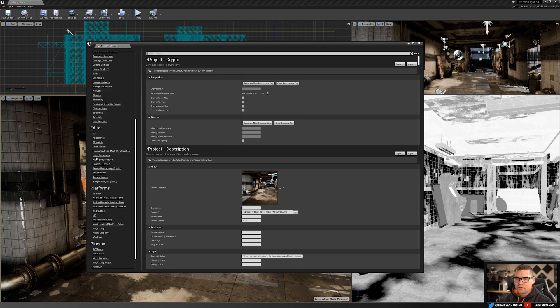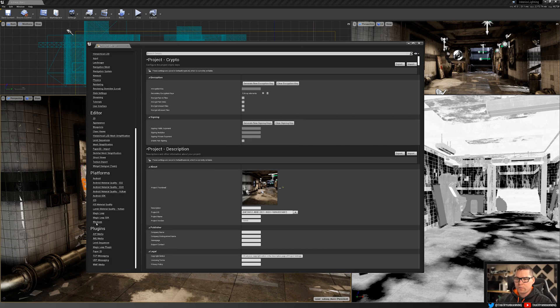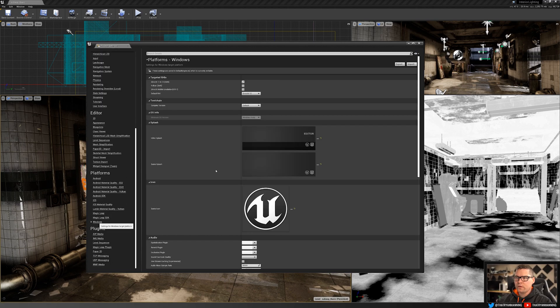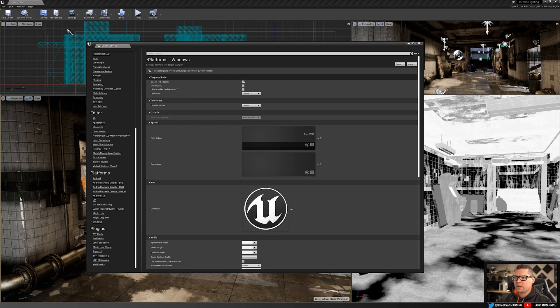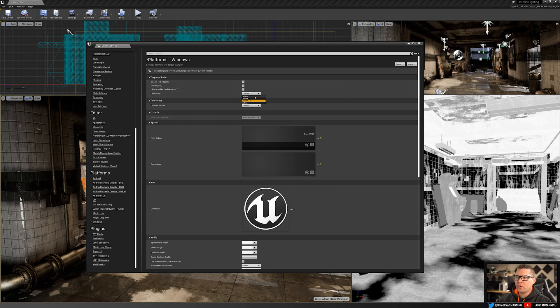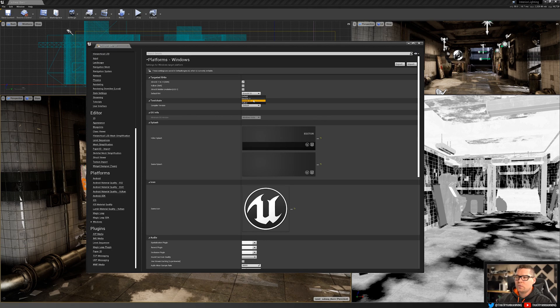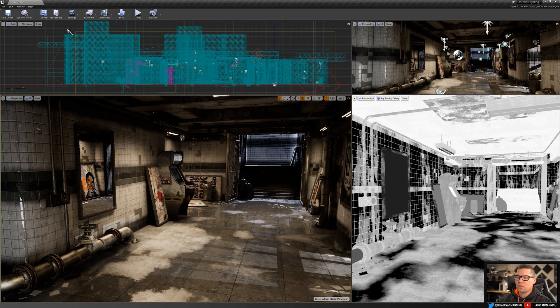If you scroll down to platforms and under Windows, you need to make sure that DirectX 11 and 12 is enabled. That's SM5 shader, you can have this checked, and you need to check this one, the default RHI. It's set to default, you want to change that to DirectX 12. Once you're done with that, close and restart your editor.